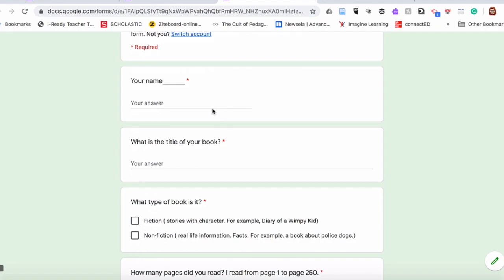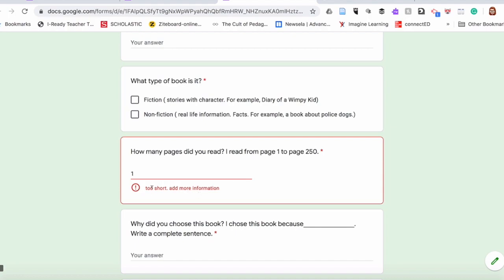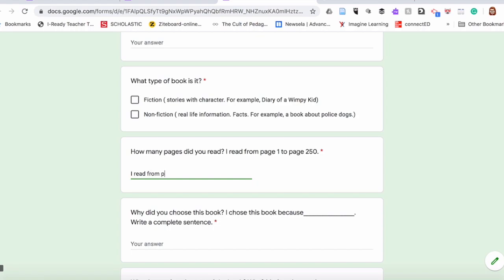So how would it look for my students? I'll go into preview. They're going to put their name in here, title of the book. Now let's look at 'How many pages did you read?' — I'll put just 'one.' Too short, add more information. So they actually need to write a complete sentence. For example: 'I read from page 20 to page 200.' It accepts it. So if you want your students to increase the number of words in their sentences, use this feature to set the length of their answers, and you will see that their response length will increase.